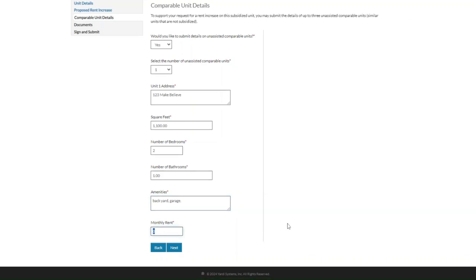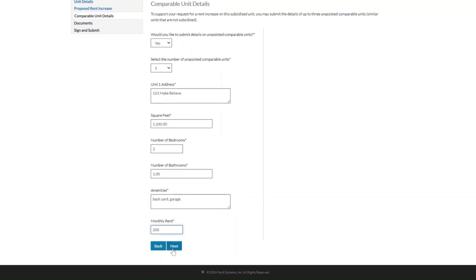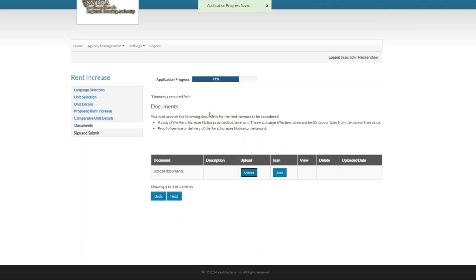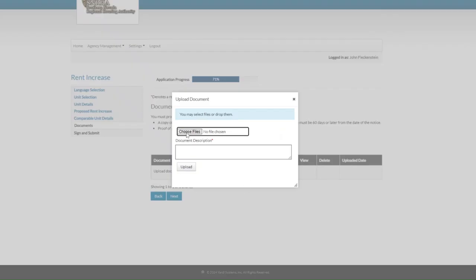We'll put in the monthly rent of the comparable — we'll say $200 — and click on next. Under the documents step, we're going to upload the required documents needed to finish this submission. It's asking us to upload a copy of the rent increase notice and also the proof of service or delivery of the rent increase notice. Let's click on choose files and select both of those documents at the same time, then click the open button.